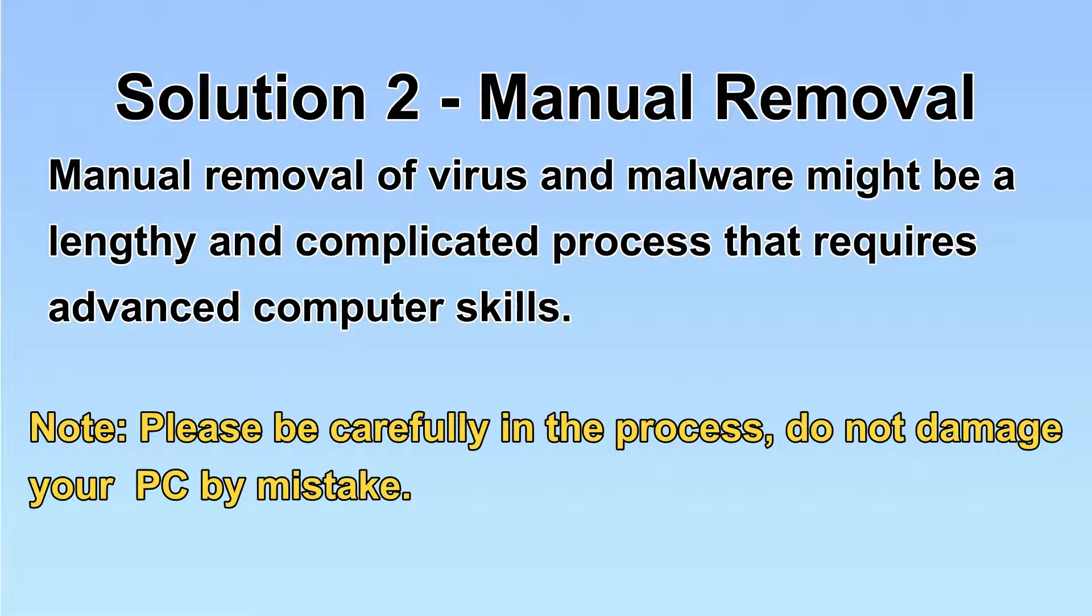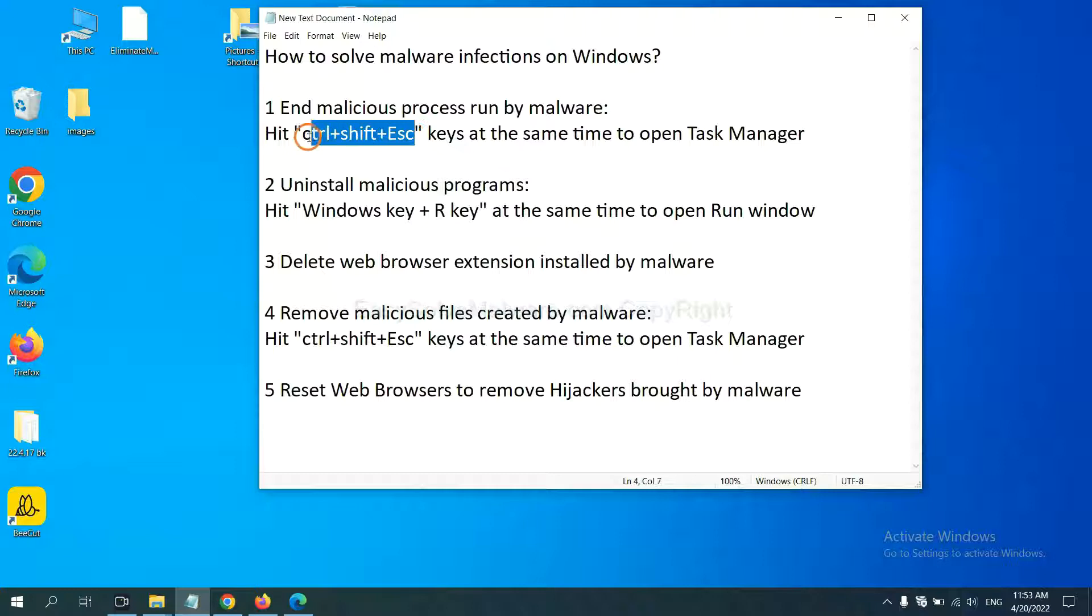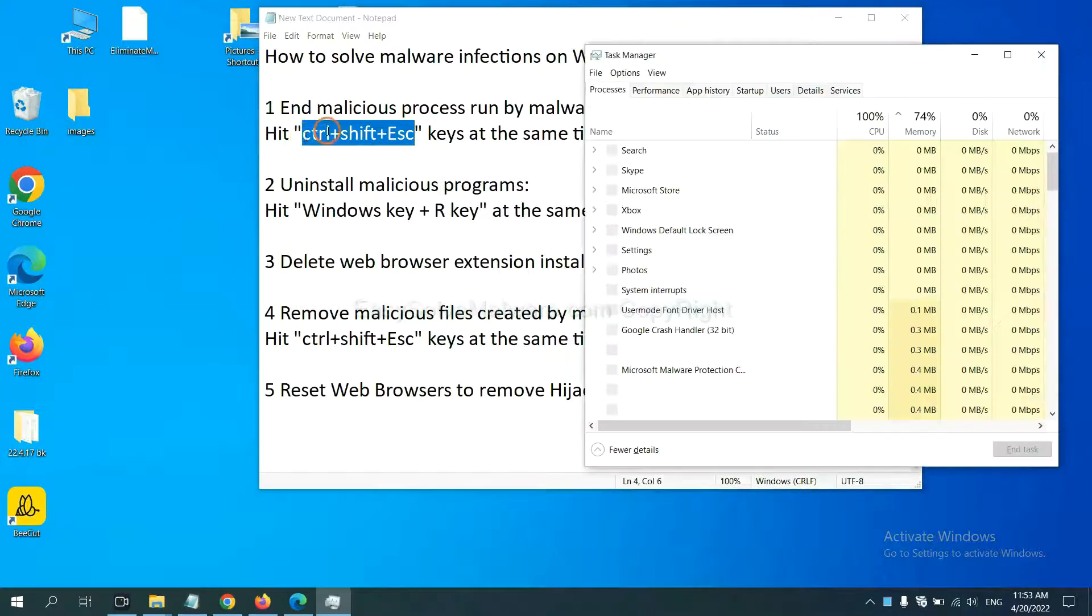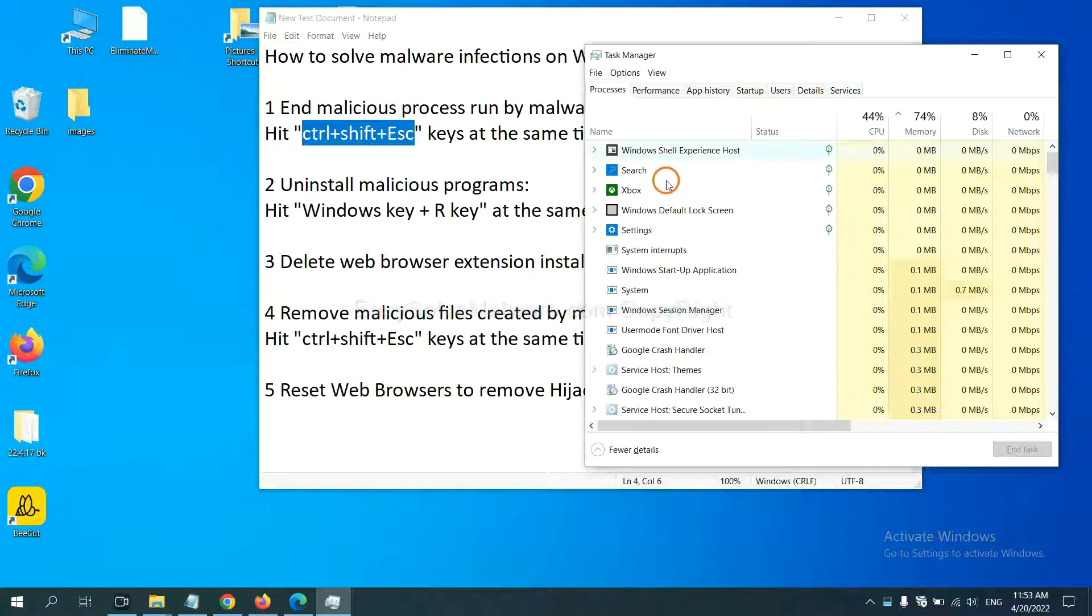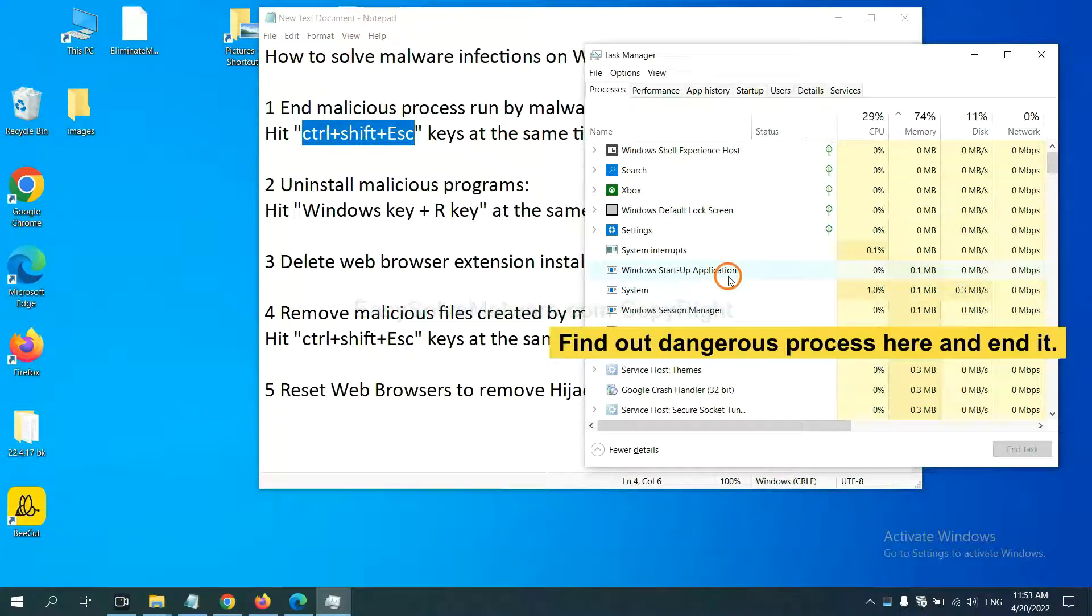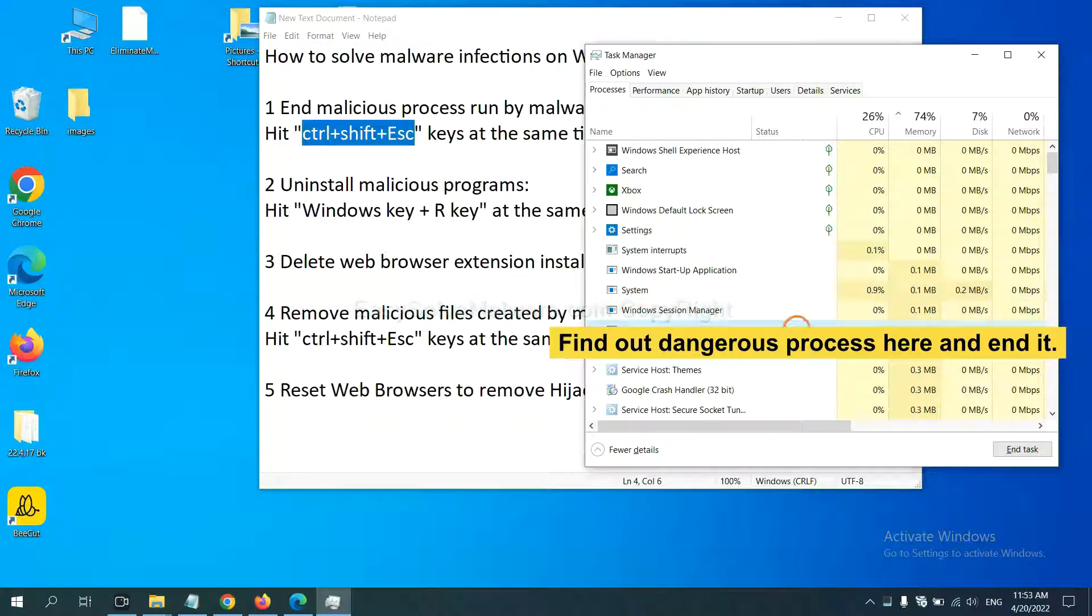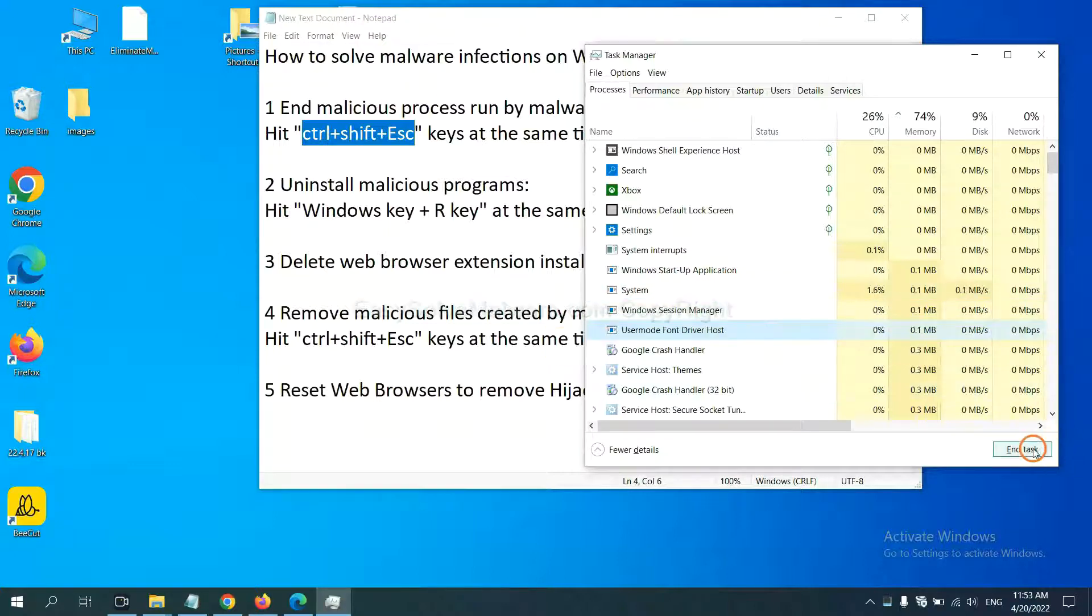Let's begin. First, we need to end malicious process from the malware. Now hit the three keys at the same time. Then Task Manager will open. Now you need to find out a dangerous process and then end the task. For example, you select one process and click here.